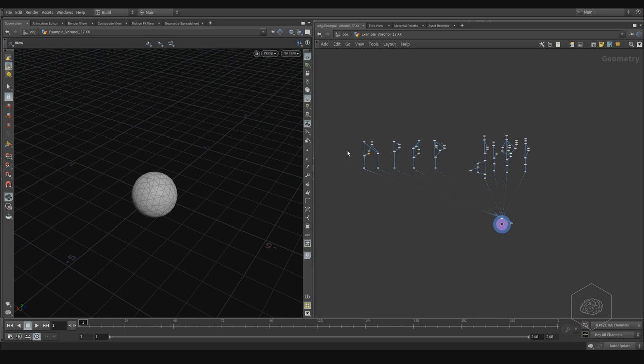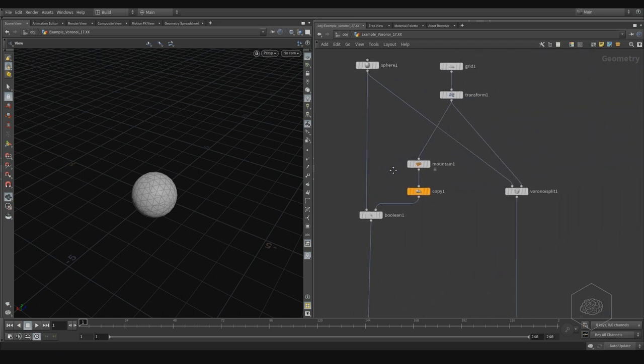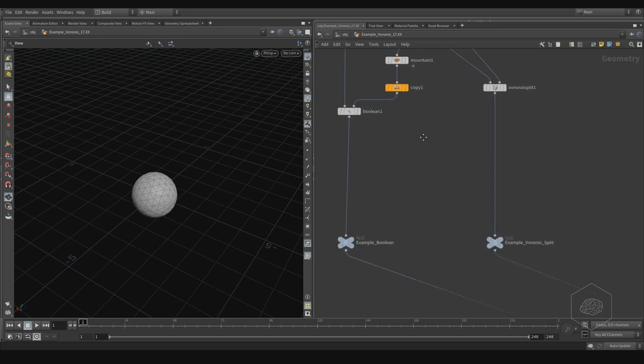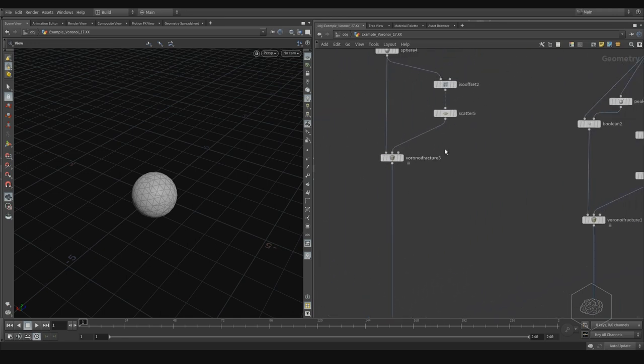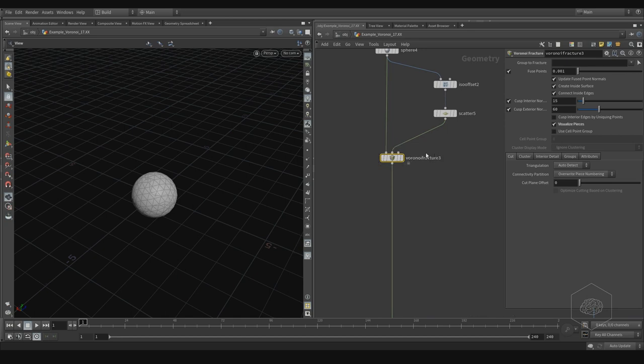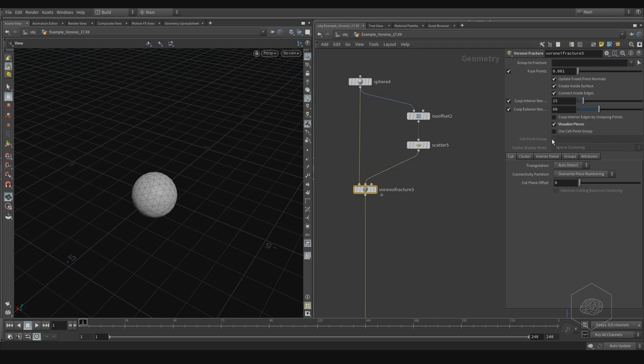There's a little difference because here you can find, for example, the fracturing Voronoi. It's quite a difference compared to the new version of Houdini, and we'll talk about that.